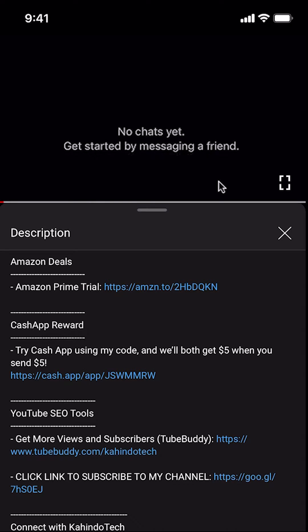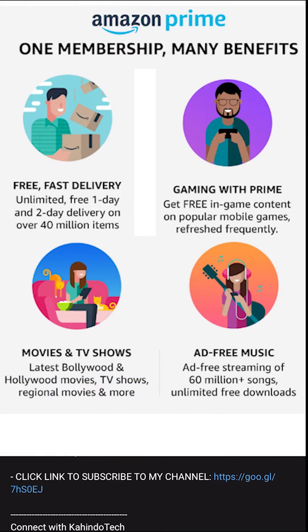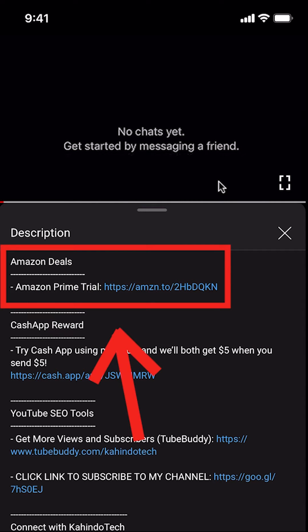But before I begin, I would like to let you know that this video is brought to you by Amazon Prime. If you shop on Amazon, you can save a lot of money by getting an Amazon Prime subscription. If you want to learn more about how you can save all this money, click on the Amazon Prime subscription trial link. You can find this link in the video description.